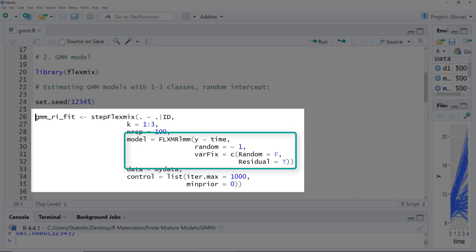Then the model definition: FLXMR and then LMM — linear mixed model — because a GMM is basically a multi-level model or a linear mixed effects model fitted to the data for each cluster, that is, for each subgroup. Y is predicted by time. You could include other predictors or covariates. First we fit a model with a random intercept and no random slope. Therefore, random equals only tilde 1. The varFix parameter is about whether the random effects are fixed between clusters. Random equals false, so the random intercept can vary between clusters — some clusters can have much more or less variation in the intercept. Residual fixed equals true, so the residual variance is fixed between clusters.